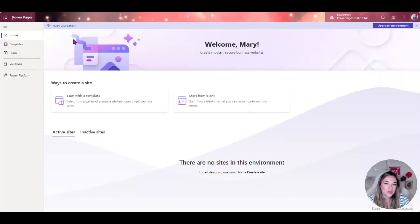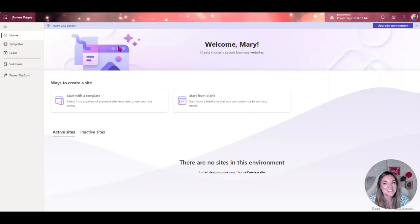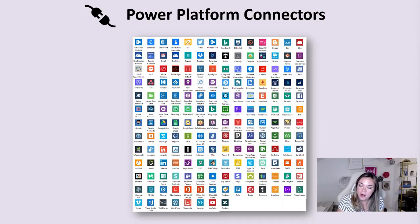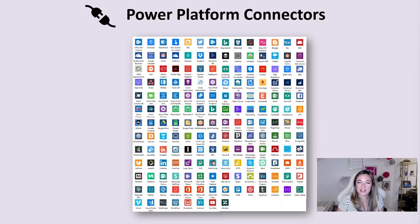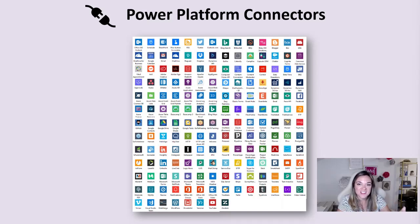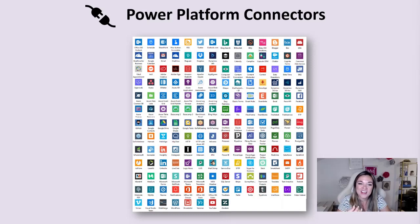I've referenced the connectors inside the Power Platform a few different times but let's talk about what this really is. Connectors are just different systems as you can see here by the icons. These are all the connectors.